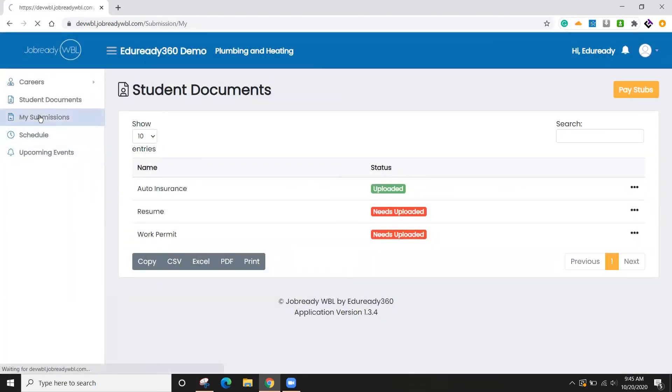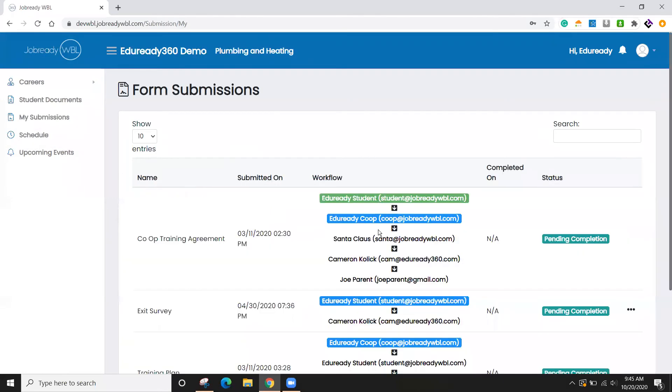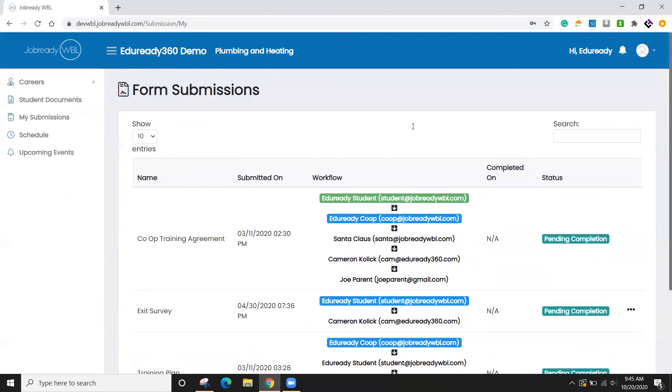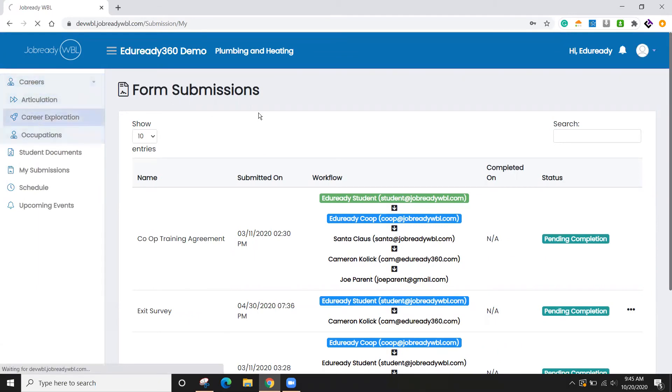Under my submissions, I can see any forms and where they're at in the status. So here's the training agreement. I can see that those are all pending completion. And then under careers, I can go to career explorations. And we use the data in the survey provided by O-Net.